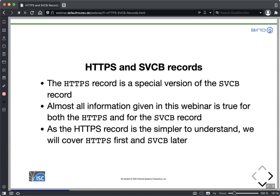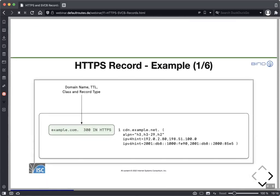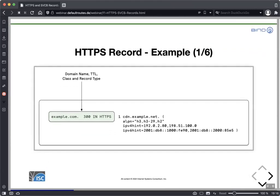The HTTPS record is a special version of the service binding record. The service binding record is the more general record usable outside HTTPS. An HTTPS record has, similar to an A record, the domain name — the identity we want to reach — plus TTL, class internet, and record type as usual.